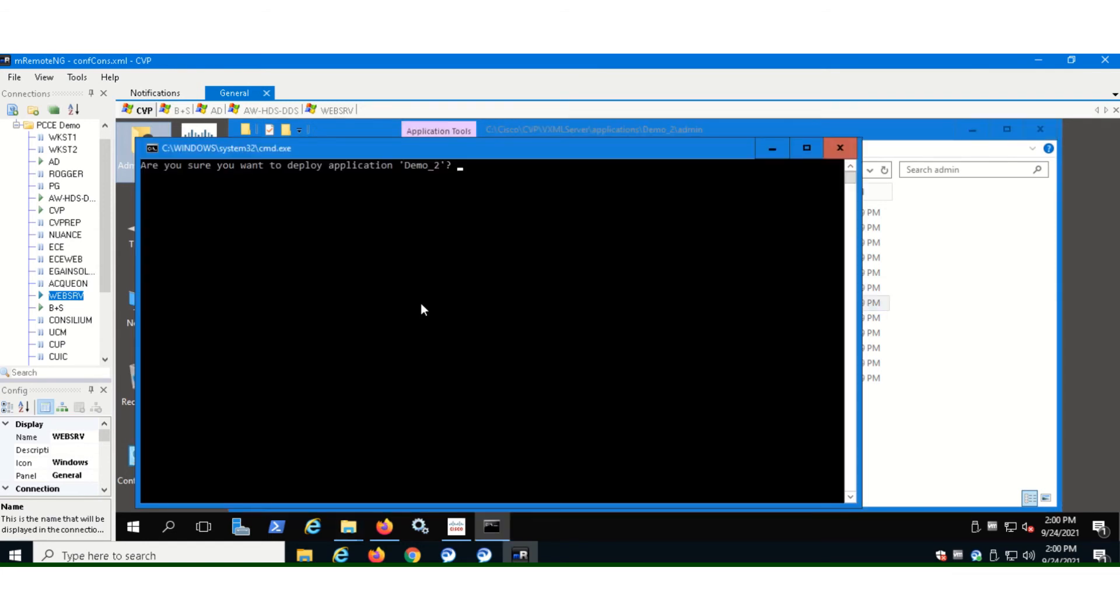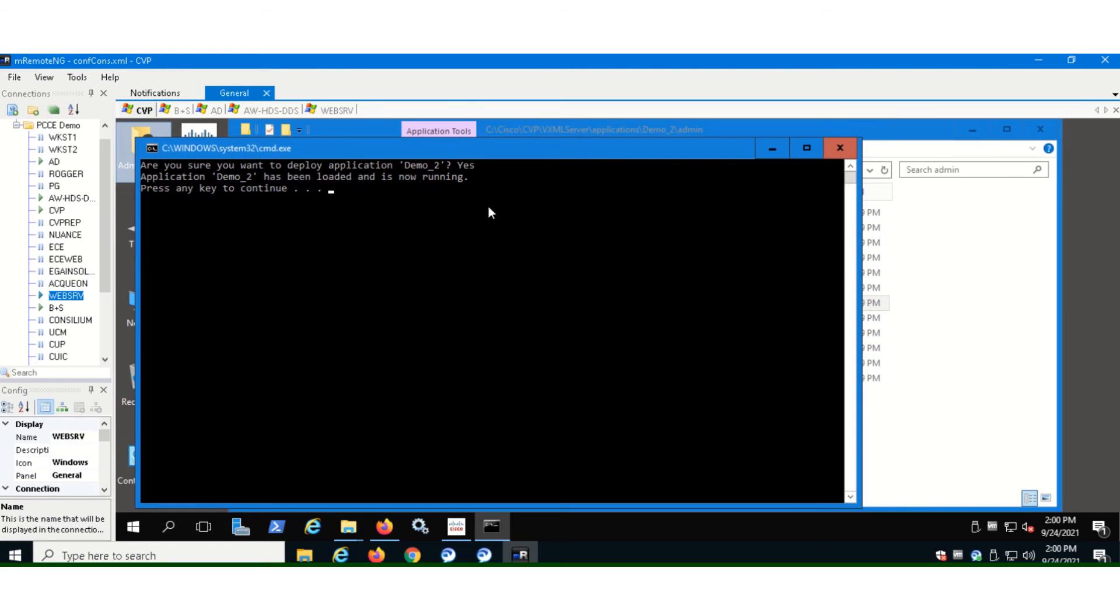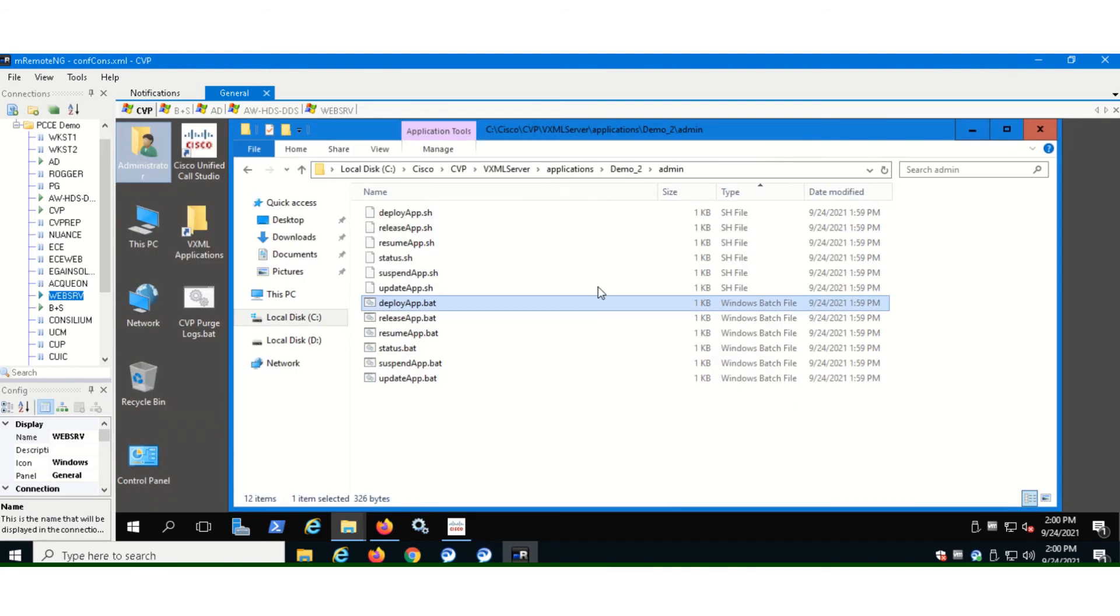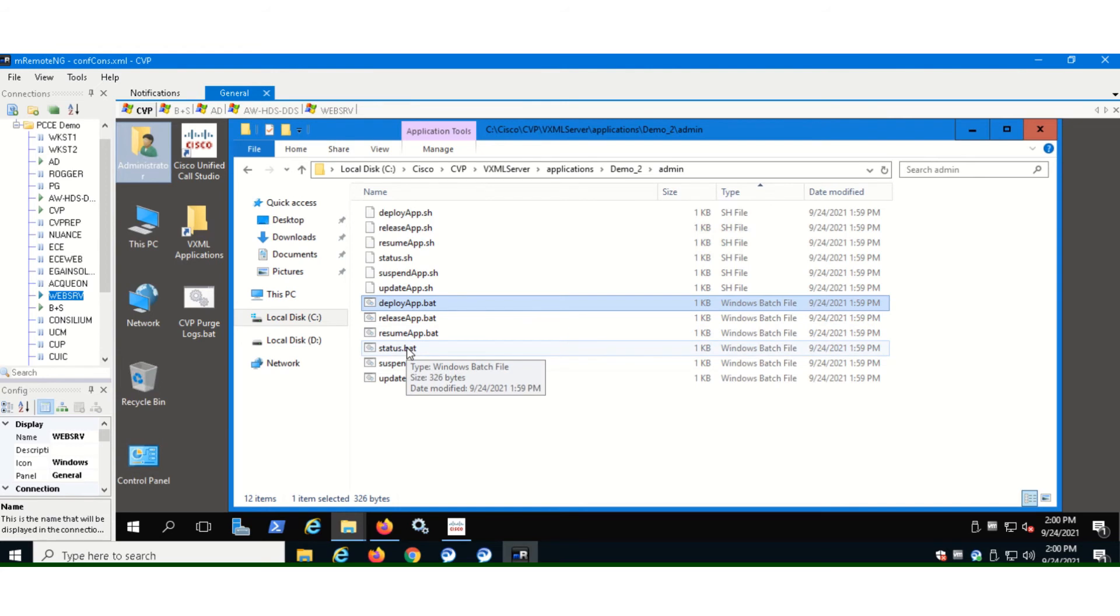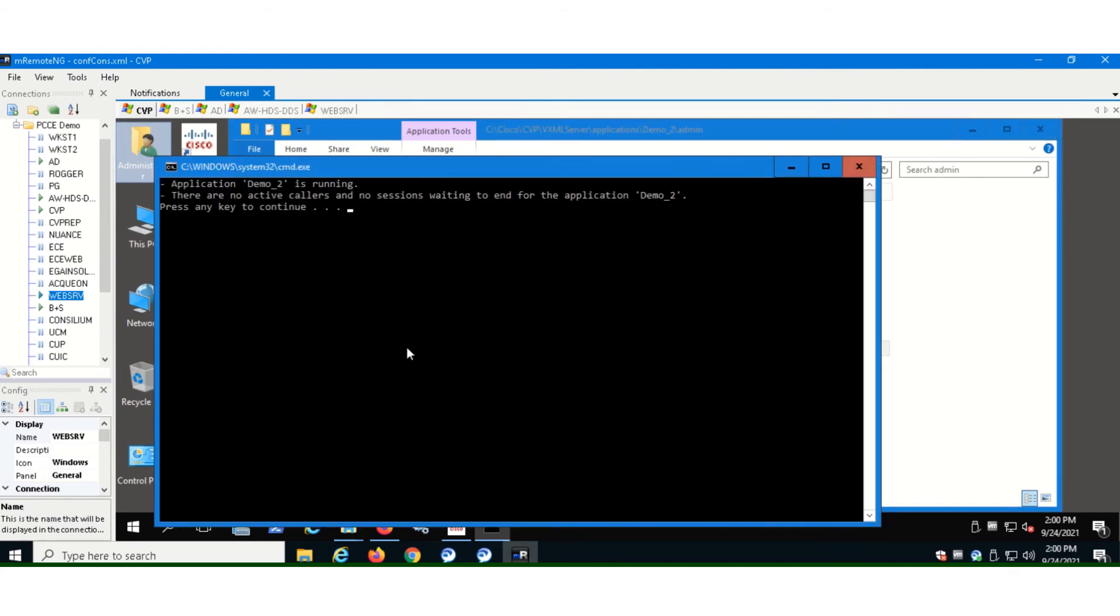So you will be able to see the message here that application has been loaded and is now running. So our application is now running. If you want to double check, what you can do is you can check the status of the application. So double click on status.bat. The application is running. You will be able to see here that the application demo 2 is running, but there are no active calls. So it's still in session, but it's in the waiting state.